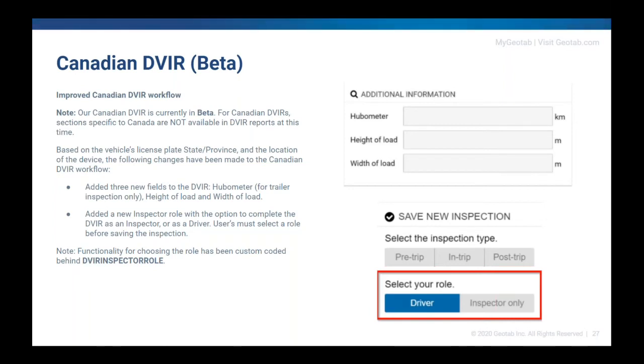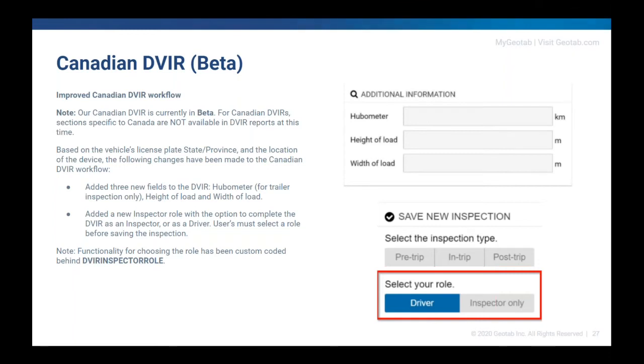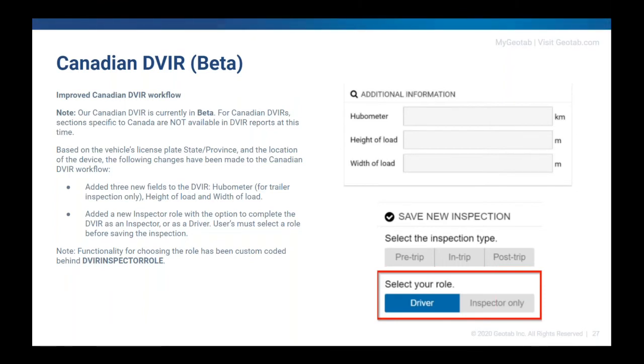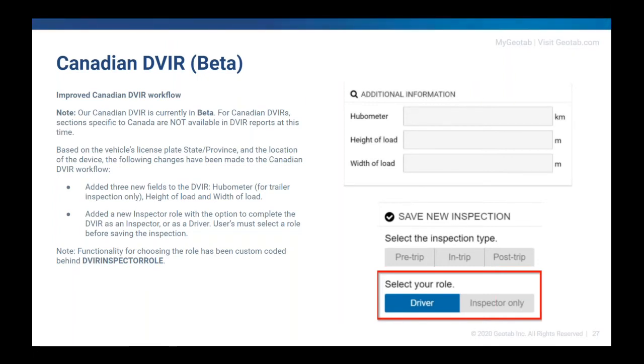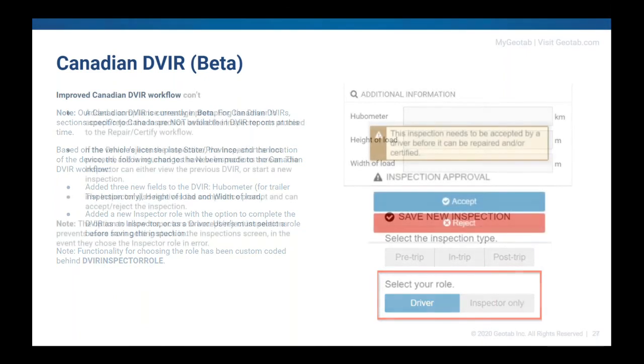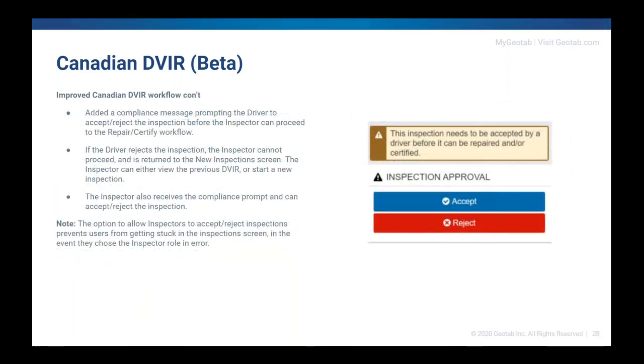The other big change in the workflow piece that we've added into this Canadian DVIR is an inspector role. So there is a piece of the Canadian rules in the NSC 13 that basically says that your driver doesn't have to be the one to do the actual inspection. You could have someone else inspect the vehicle. And as long as the driver signs off on that inspection, that's perfectly fine. So for now, we're hiding this behind custom code. So if you don't need to use it, you don't have to do anything. But if you do use this particular inspector mechanism, the custom code is listed there on the screen. And what it will do is inside of your DVIR underneath the inspection type will actually ask whether you're a driver or an inspector. Now, the rest of the slides I'm going to talk about are talking about the inspector pieces. So if you haven't put in this custom code and you don't use the inspector side, some of the next slide is not going to be relevant. But if you have enabled the inspector piece, we want to kind of talk a little bit about how that works because it's a different type of workflow than usual.